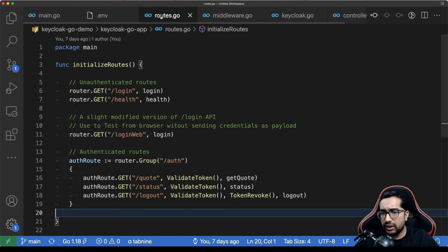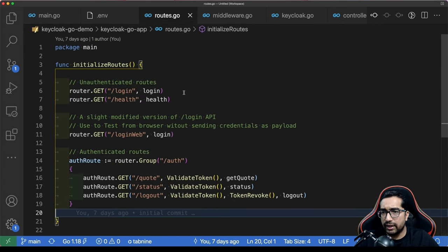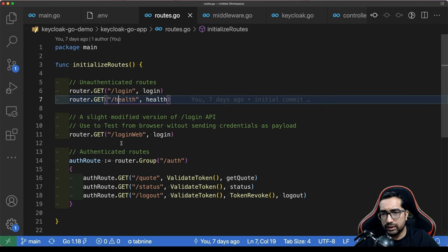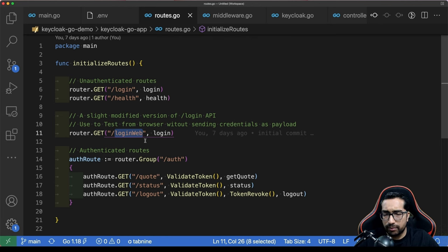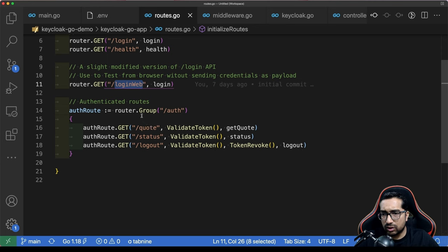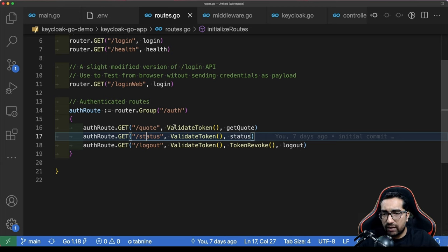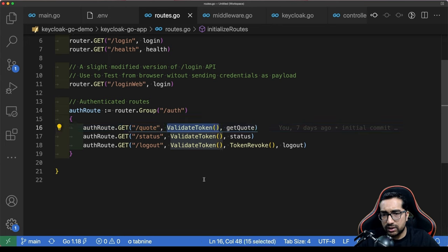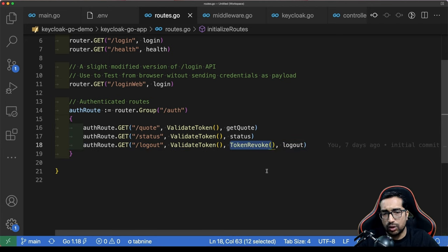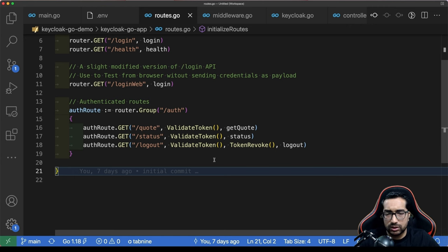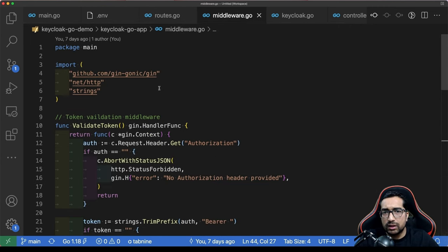Back to the code base: we go into the initialize route method where we set up a couple of routes. One is an unauthenticated route — like login and health — just for demoing. Then we have authenticated routes on the router group '/auth', so any URL path like '/auth/quote' or '/auth/status' would be an authenticated, secure route where authentication and authorization must happen. We have these three routes defined.